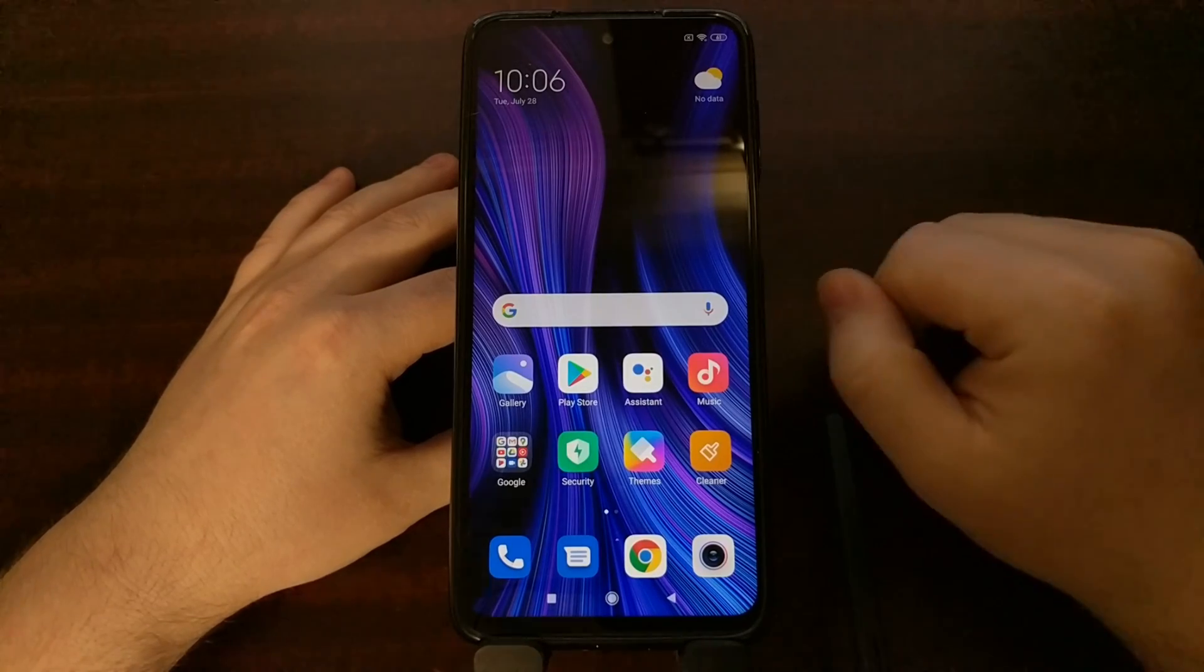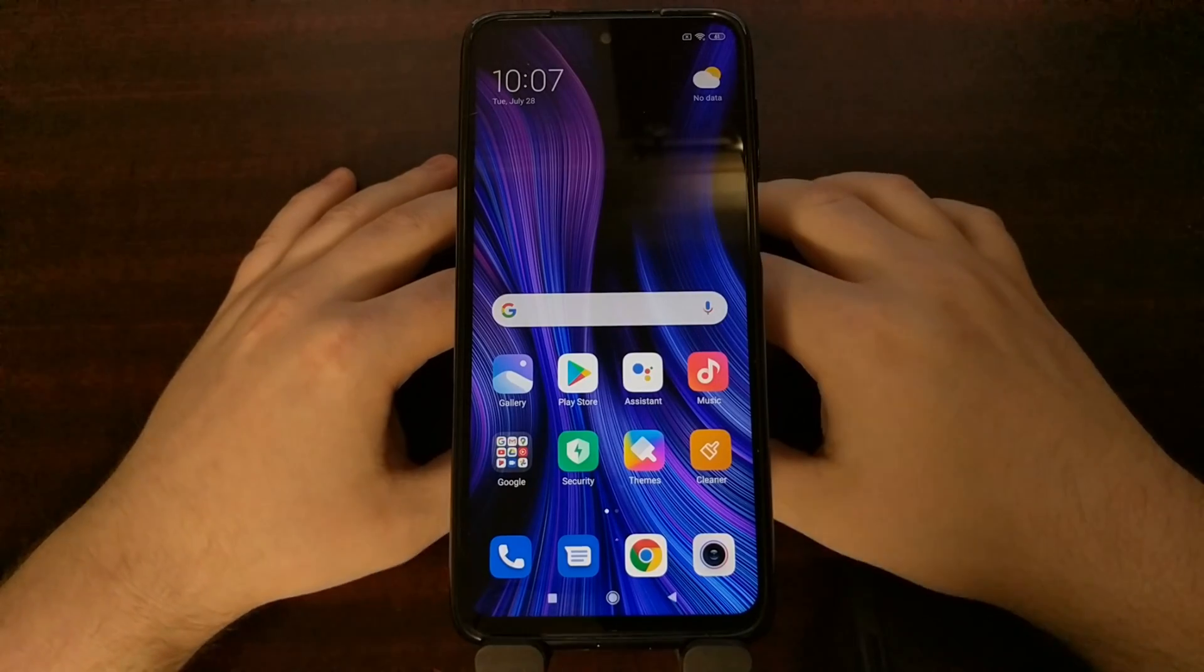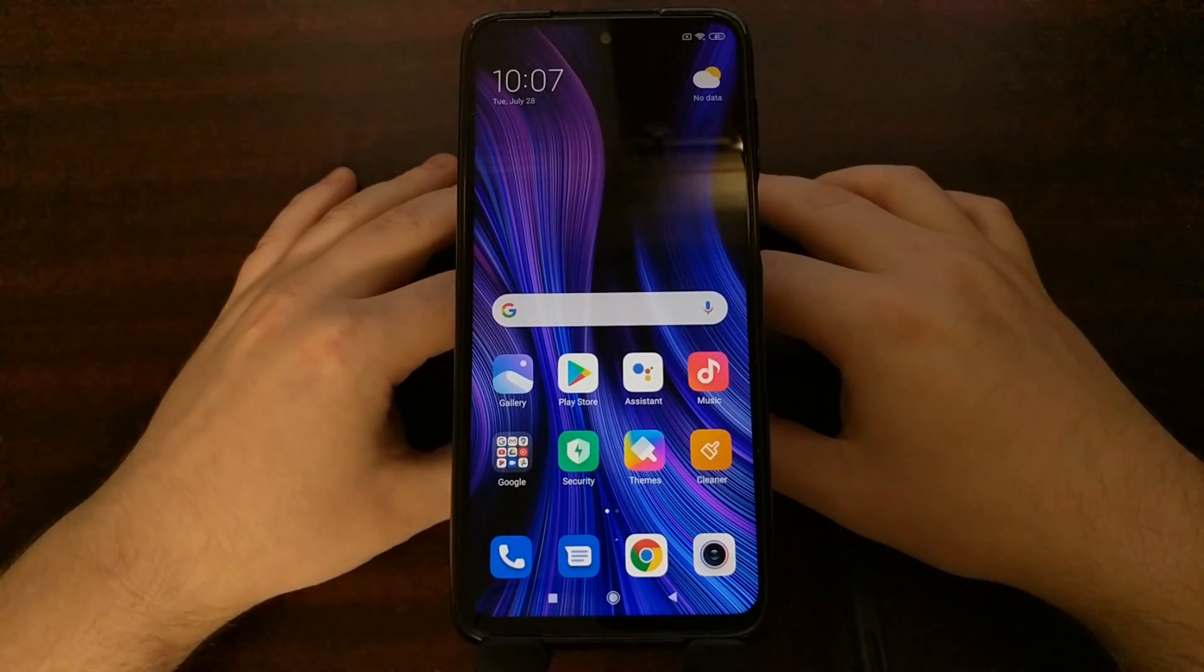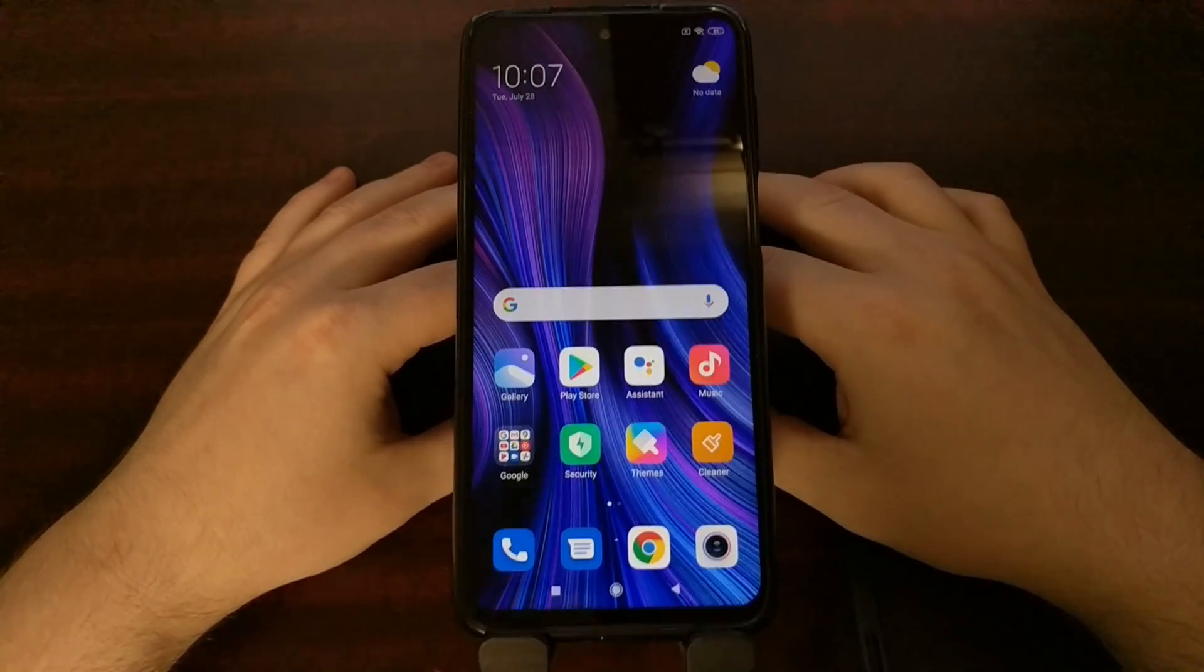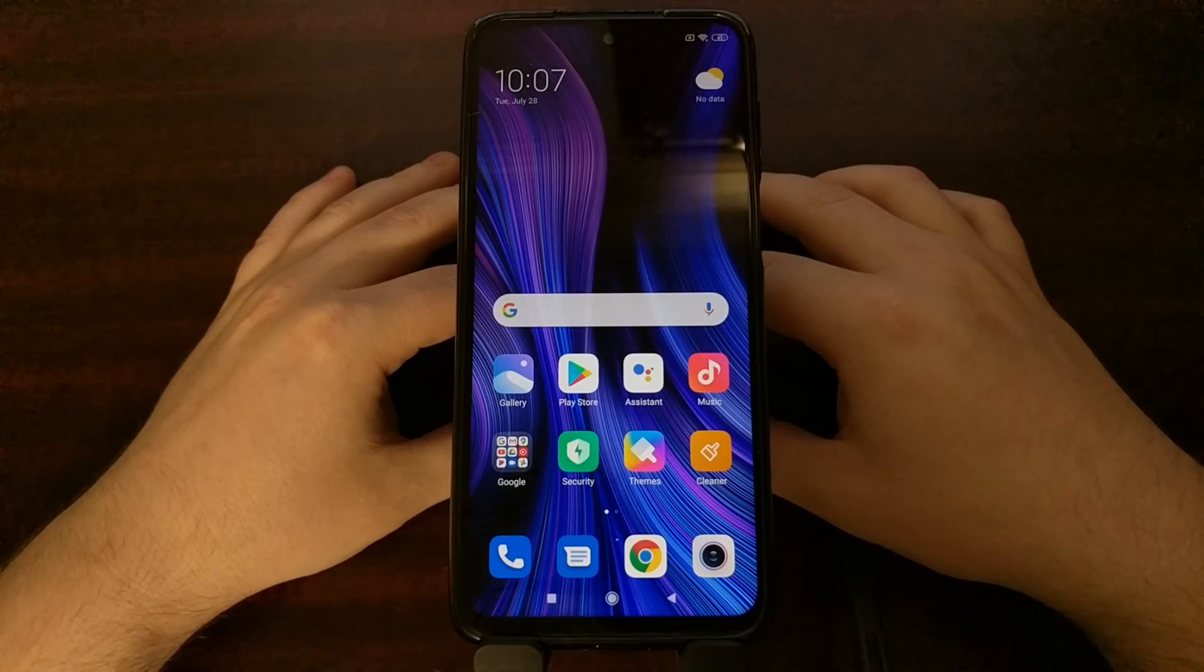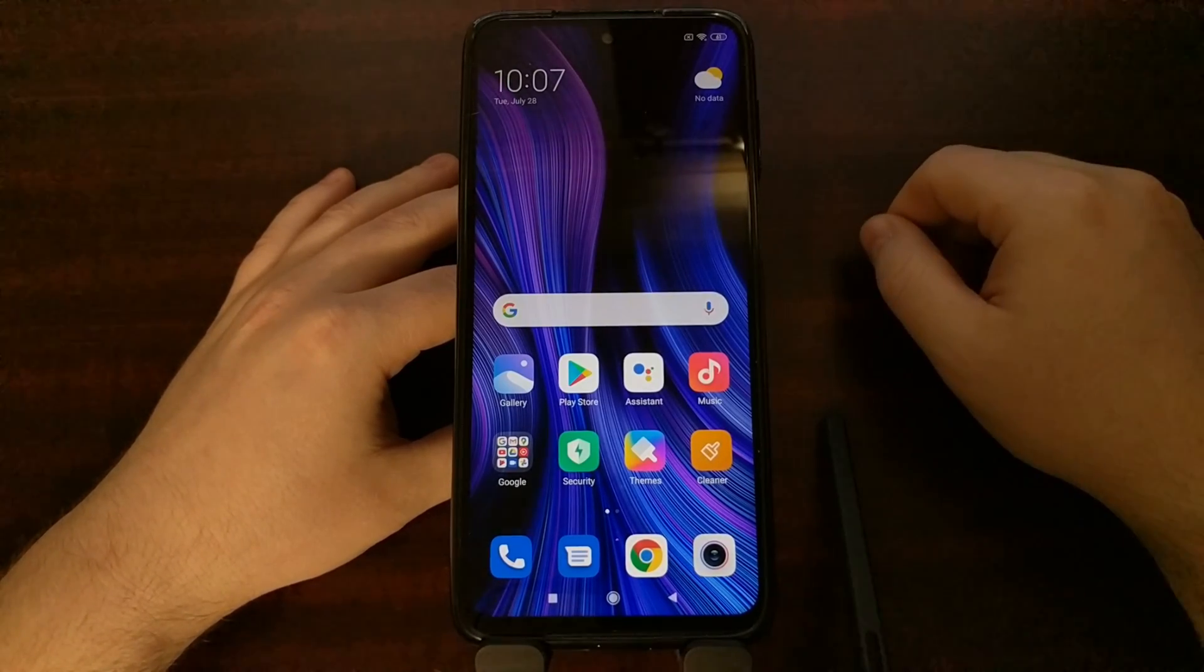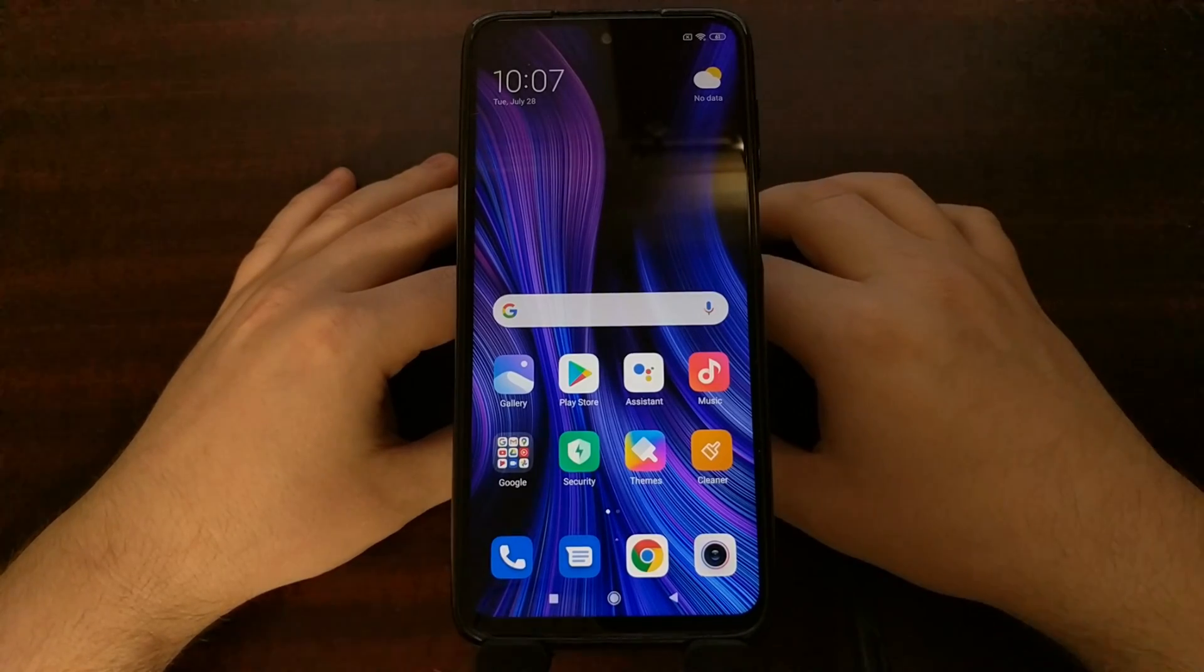So there you have it. That is the new Xiaomi Redmi Note 9S and how to boot the Redmi Note 9, the Redmi Note 9S, and all of its other variants both into recovery mode as well as how to boot out of recovery mode.